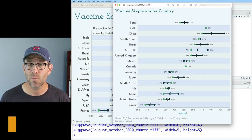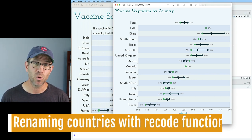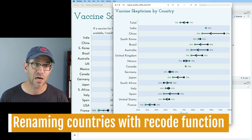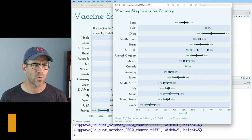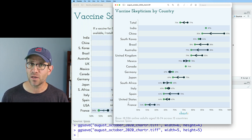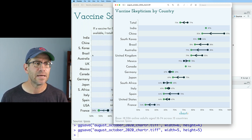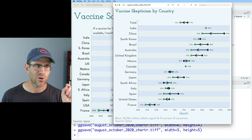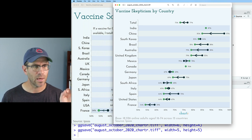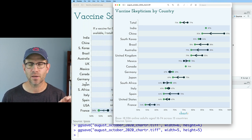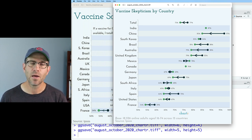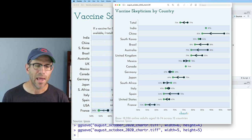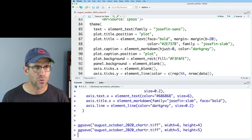The next thing I want to take on is abbreviating some of these country names. You'll notice things like South Korea, United Kingdom, South Africa, and United States. In the Chart R version, they have S-Korea, UK, S-Africa, and USA. Let's go ahead and change those.